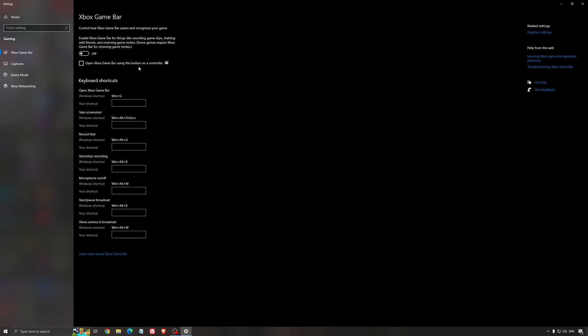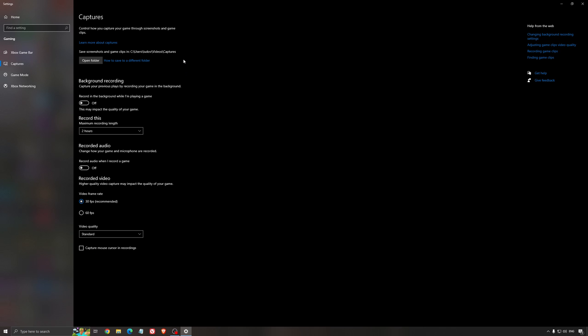For the Xbox game bar, I still recommend to deactivate this one. It's causing stuttering and crashing in some games. I'm not a huge fan of the Xbox game bar. And for the capture, make sure that the background recording is off and also the recorded audio is off.